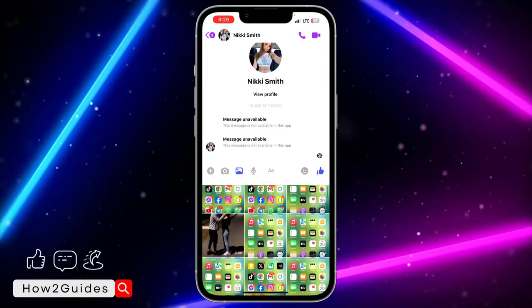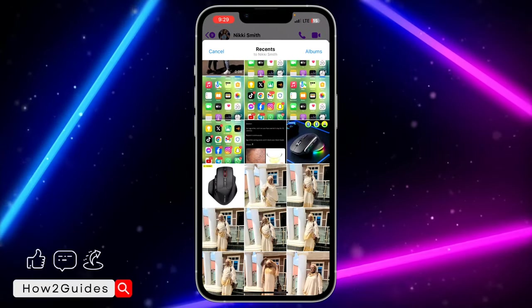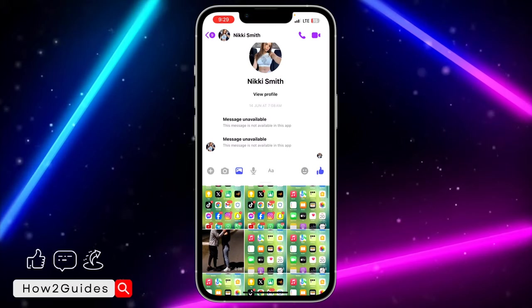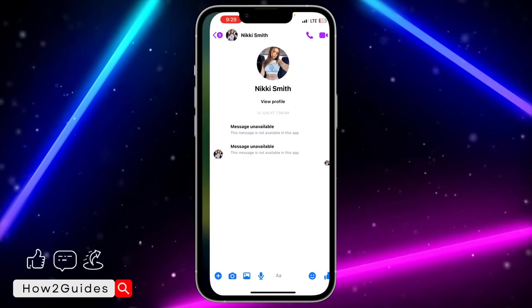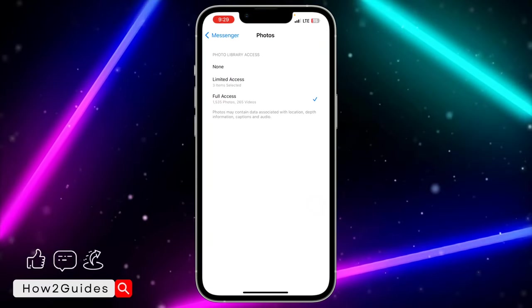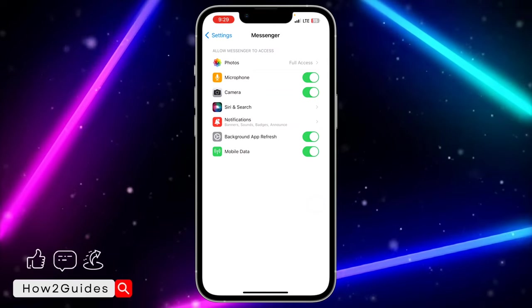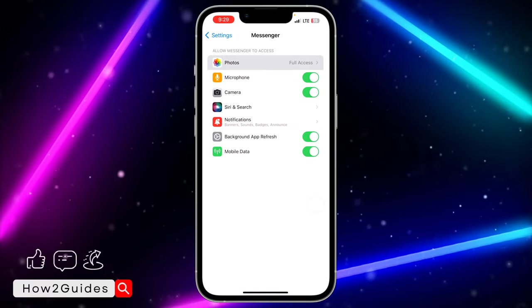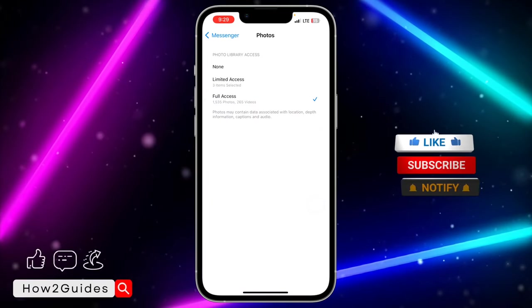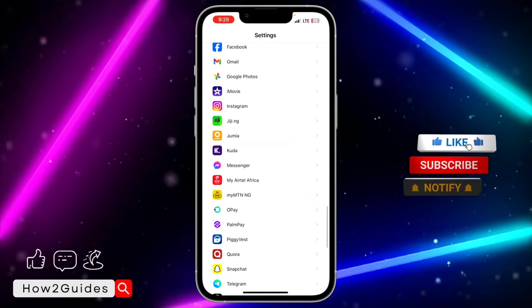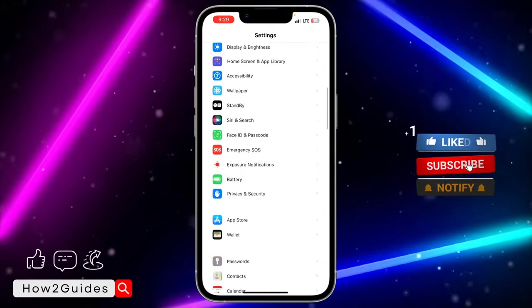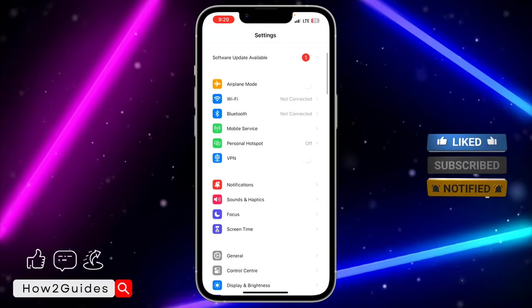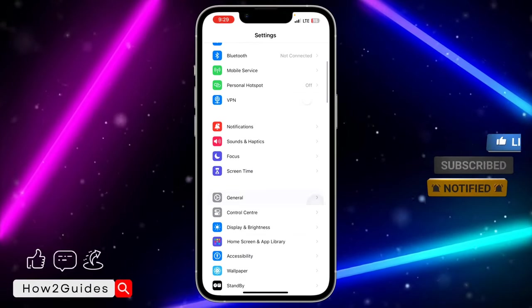Some people are saying they're not even getting this Photos option in their Messenger settings. Another way to fix that is to head over to your Settings, scroll down to General.